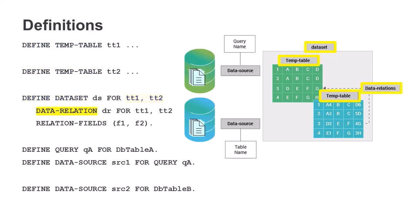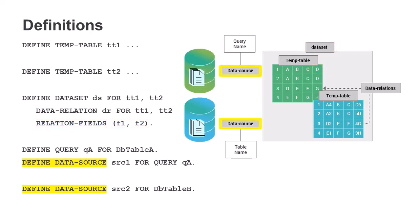You use the DataRelation keyword to indicate that there is a relationship between the temp tables. The RelationFields keyword specifies the exact fields that are related.